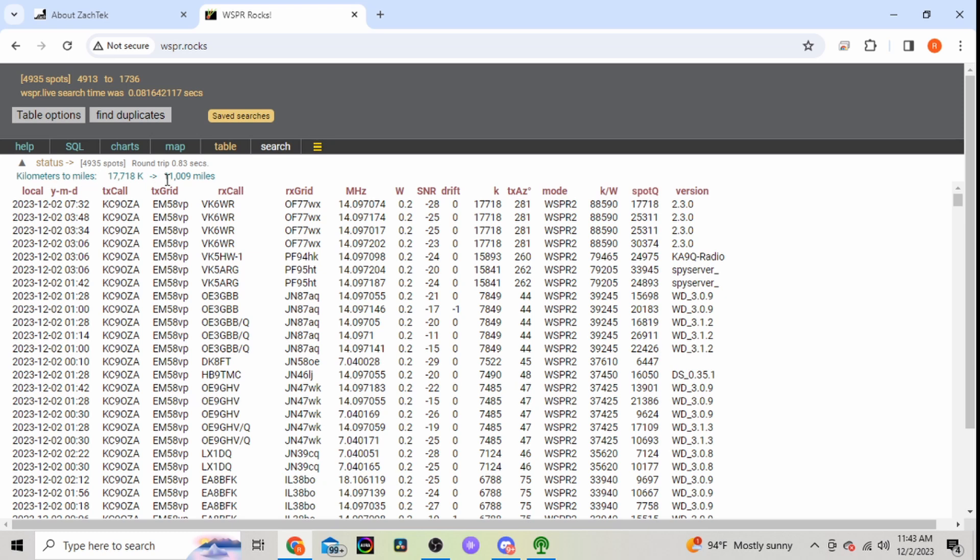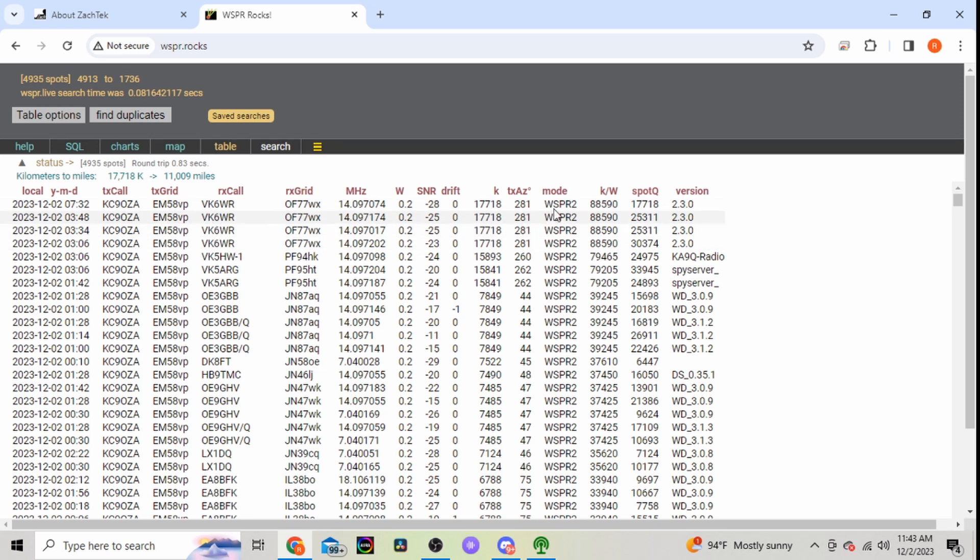So if you click on it, it'll convert it here. So he's eleven thousand miles away. So that's really impressive on my antenna, which is just an off-center fed dipole just barely above my roof of my house for right now. So that is really amazing there. He's heard me several times.